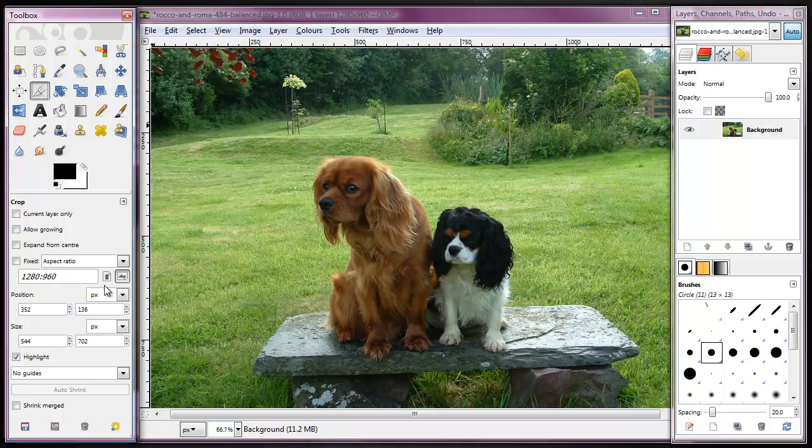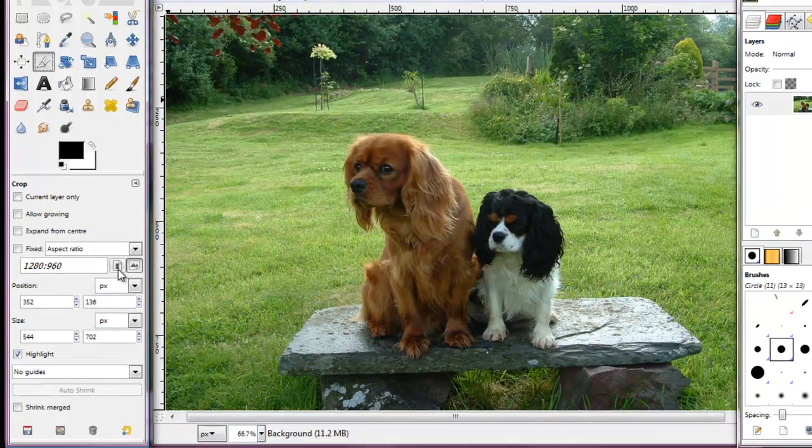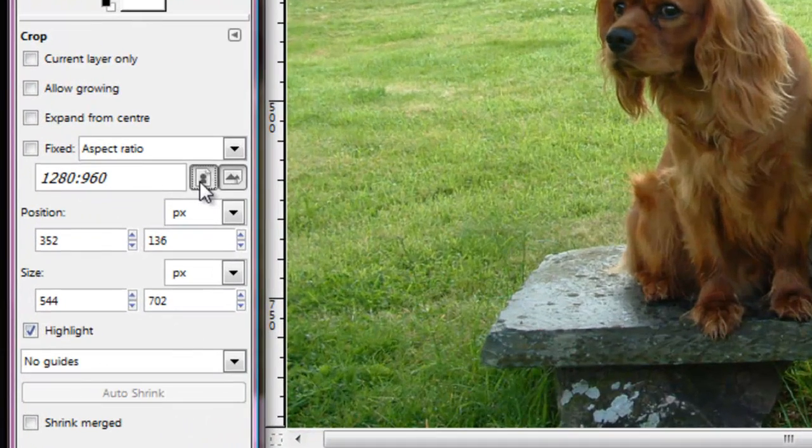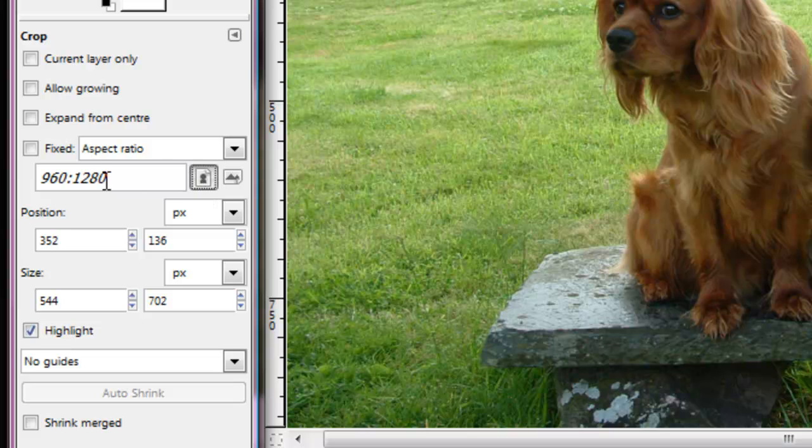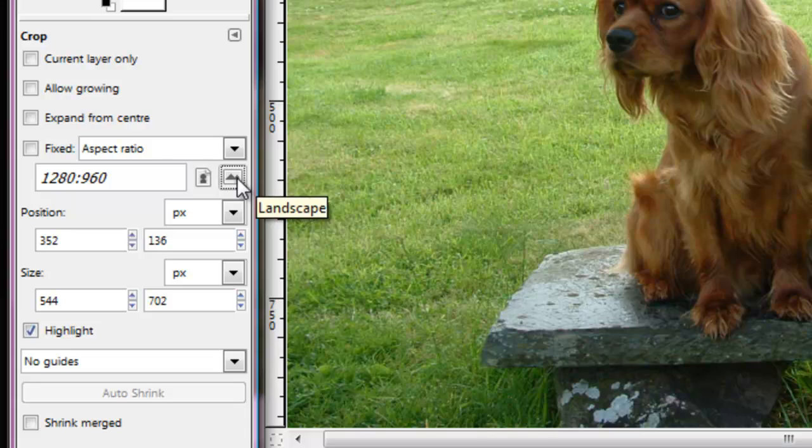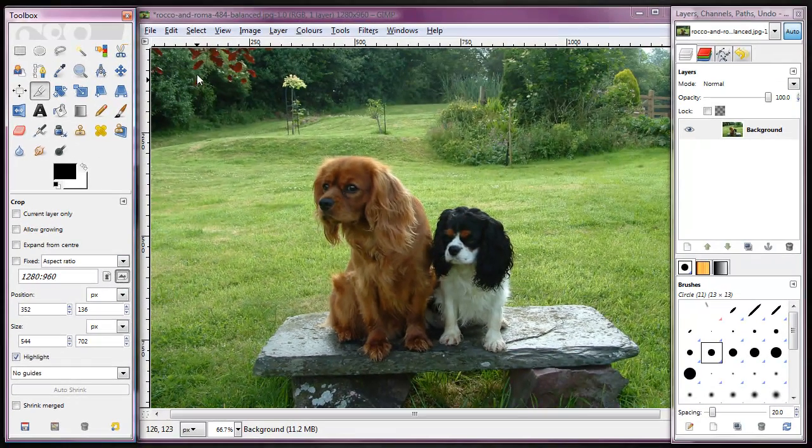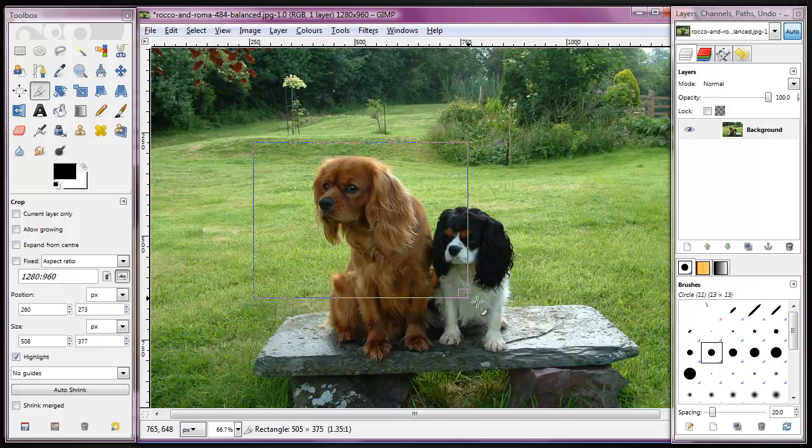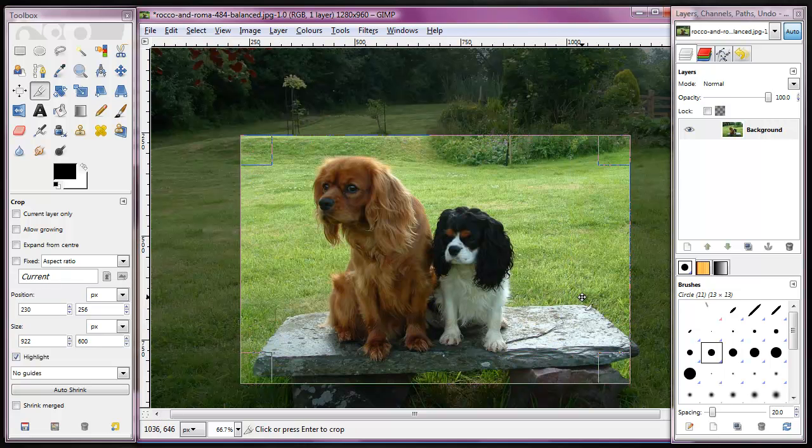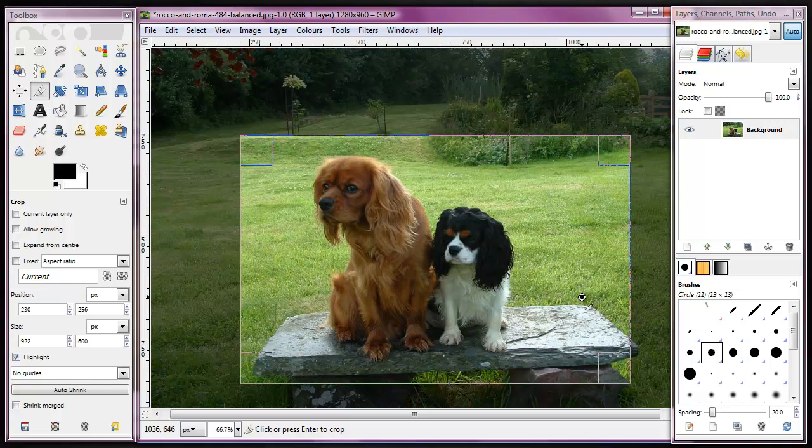I want to crop an area that is landscape. If you click on these, it changes the aspect ratio between portrait and landscape. So leave it at landscape, and simply go over to the image and crop the area that you'd like. That's the area that I want to crop. And I just hit enter,